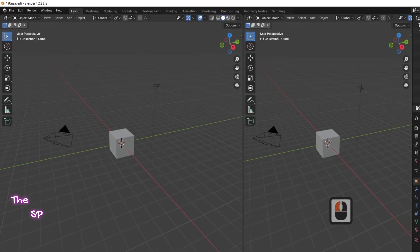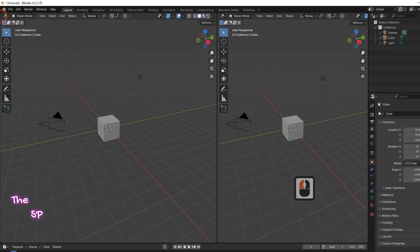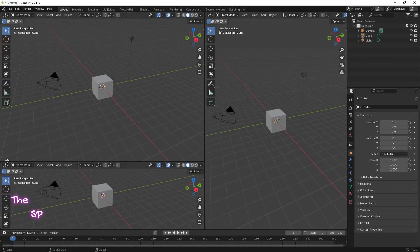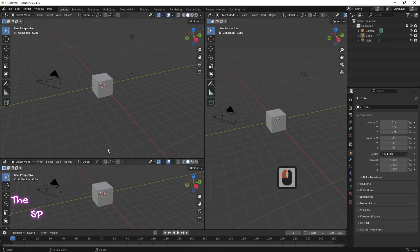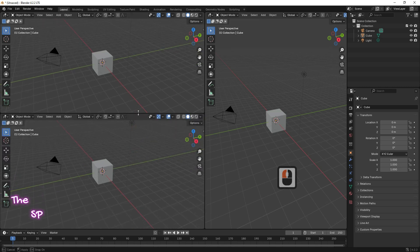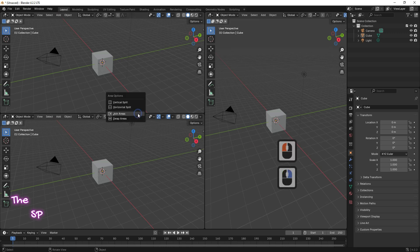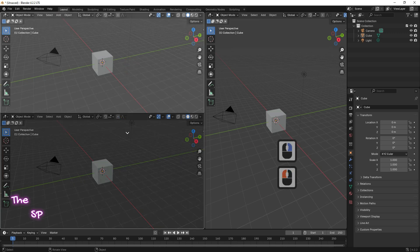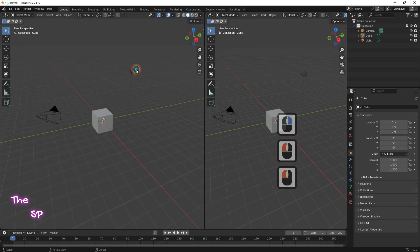Also, go to the left corner and when the cursor shape changes to a cross, left click and drag the mouse downward — the screen splits into two screens horizontally. We can delete these split screens as before: move the mouse cursor to the divide line between two screens, right click, select Join Areas, then select the screen you want to remove.